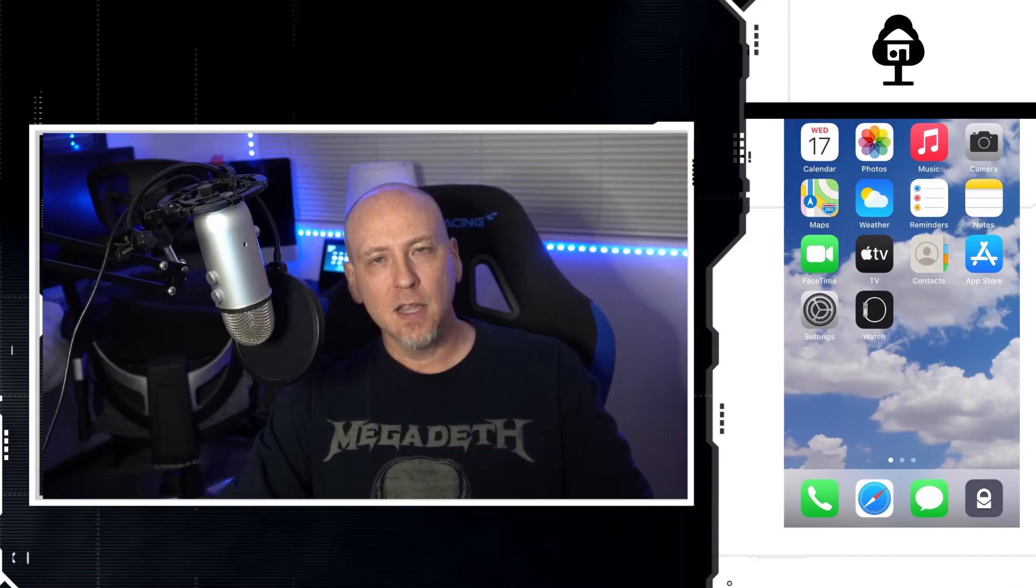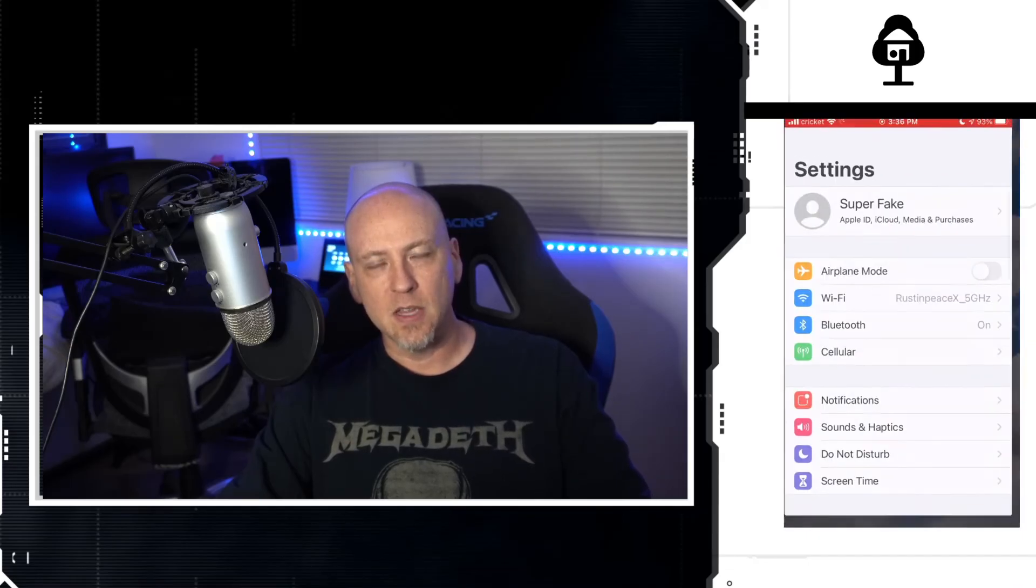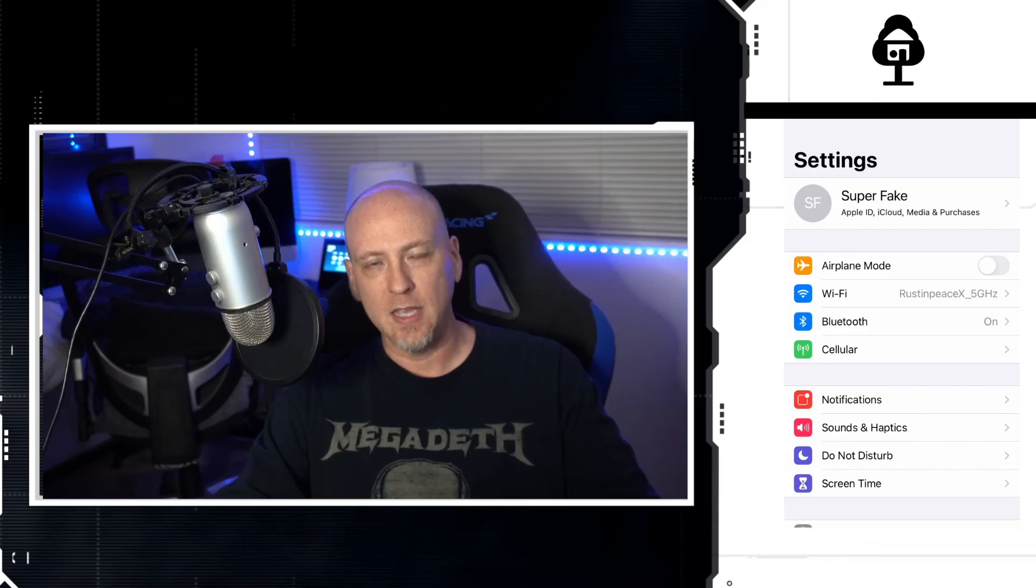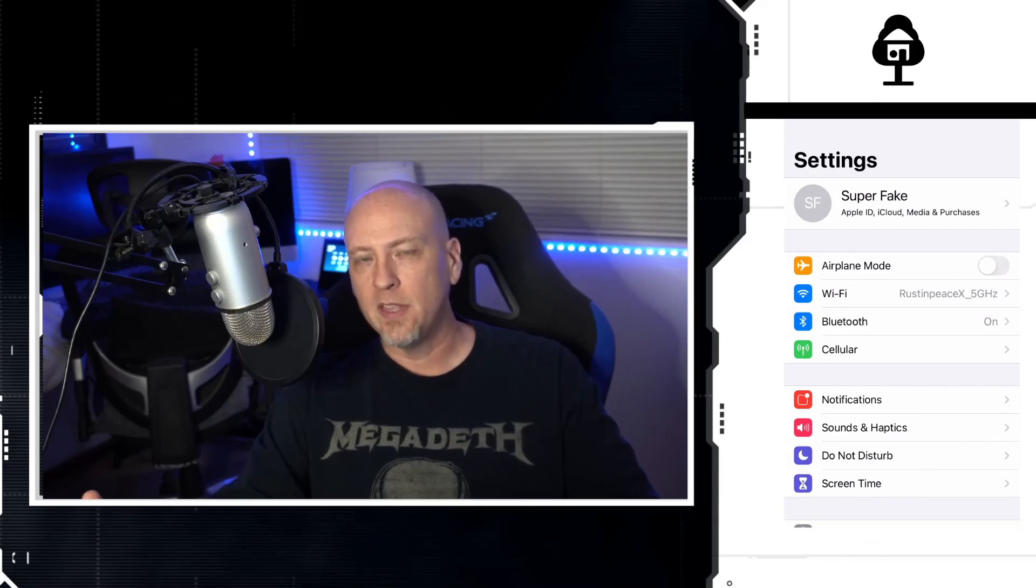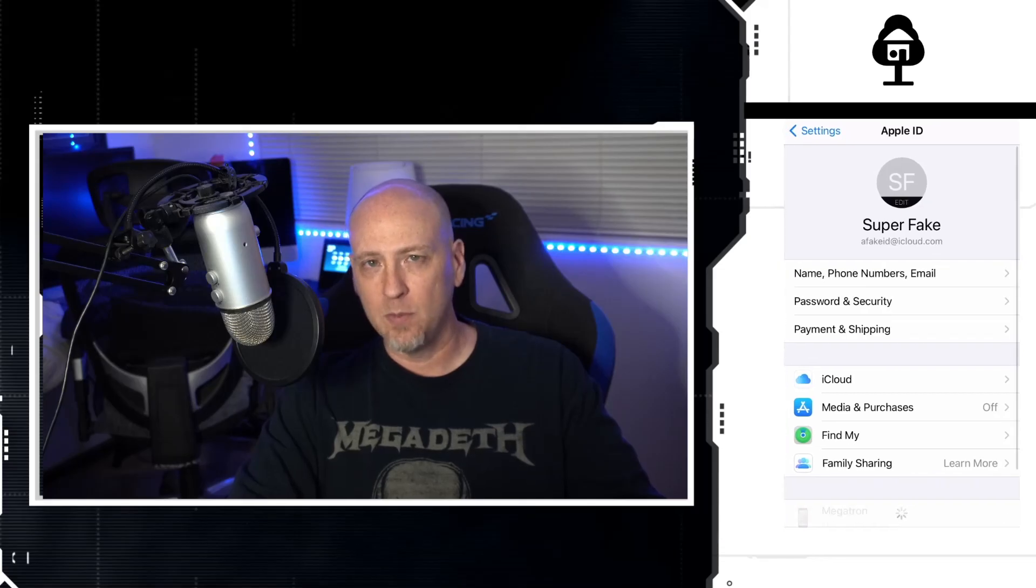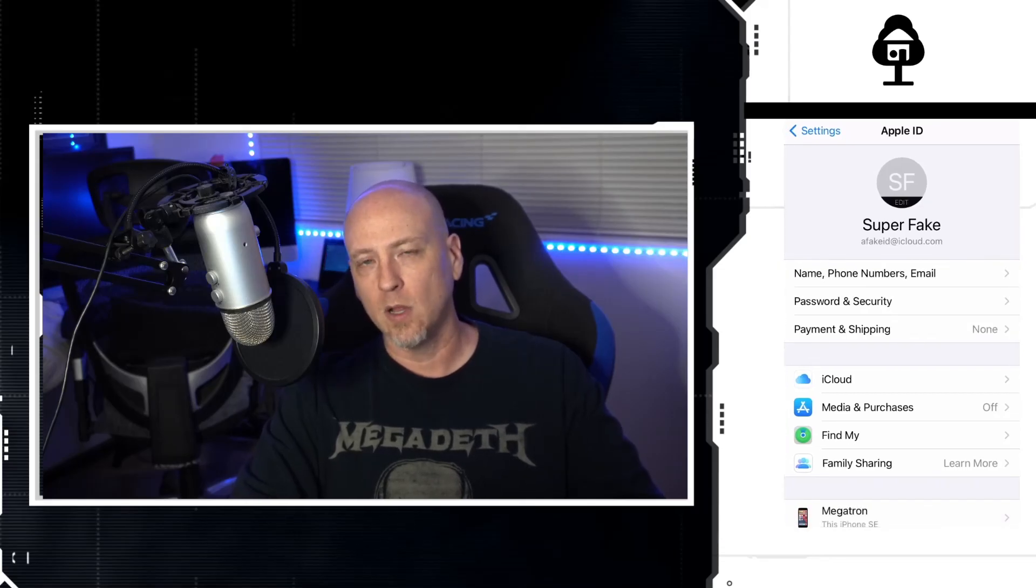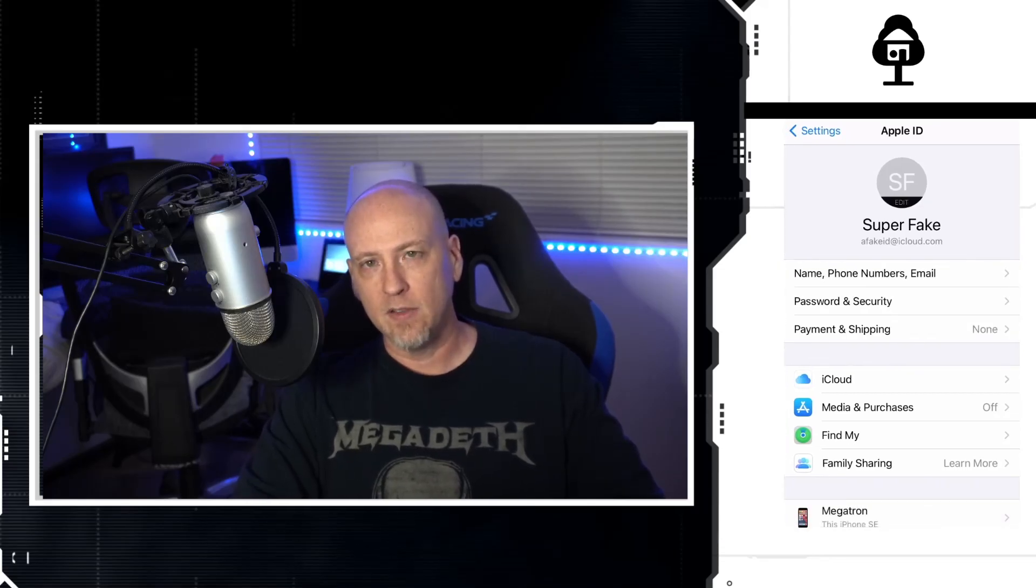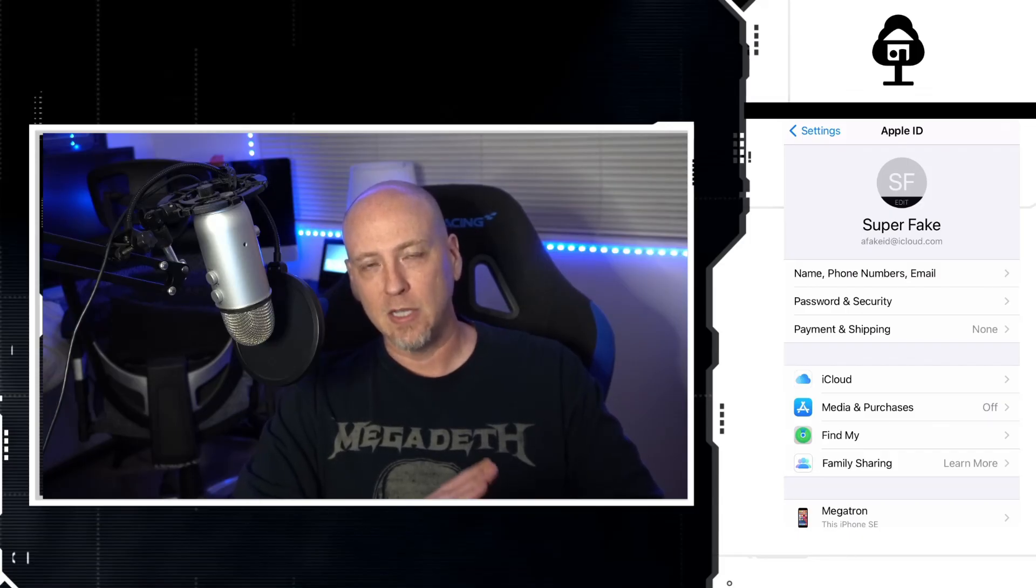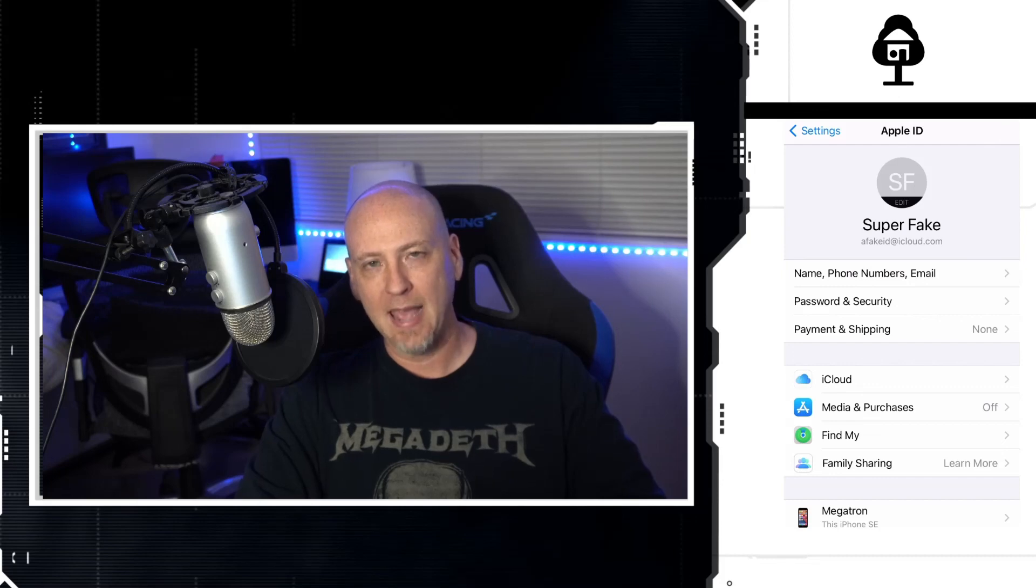All righty, guys. Like I said, this troubleshooting series is going to be trying to go as quickly as possible, so we are already to the end of this video. I hope that these steps will be able to help you. I know that this has worked for a lot of people, so definitely give it a try. And don't hesitate to put into the comments if this actually ended up helping you, because it has helped a lot of people.